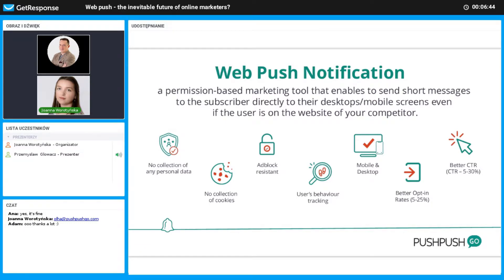Web push does not collect any personal data, making it a GDPR-compliant tool according to European regulation. It also enables tracking subscriber behavior on the site and consequently sending highly targeted notifications — a huge added value. Web push can be shown on all devices because it is web browser-oriented, while mobile app notifications work only on mobile devices. This means web push has a larger audience — about 42% of internet time is spent on the desktop.